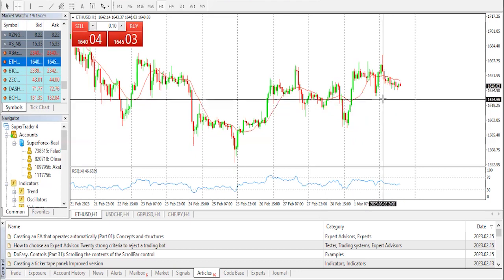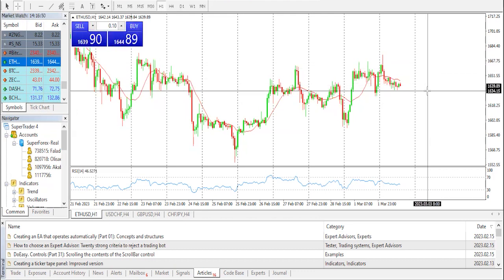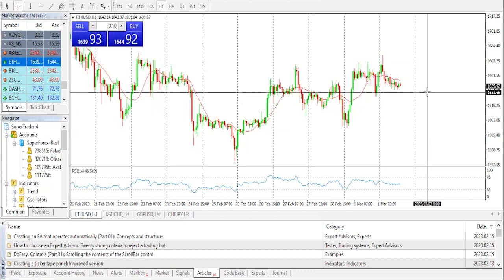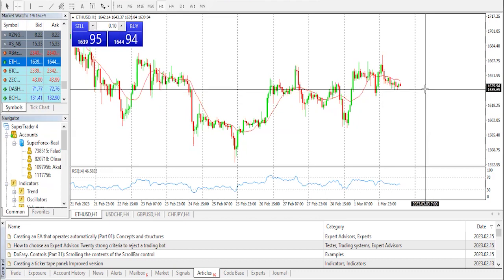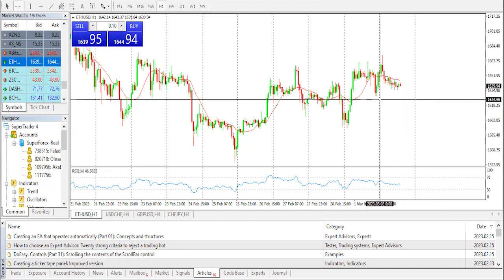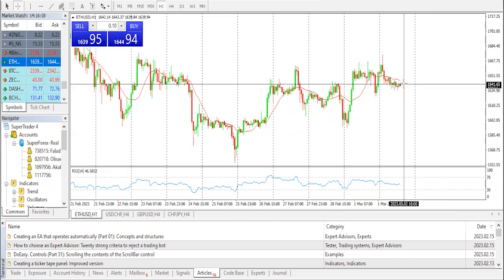An initial support on the downside is near the 1635 level and the 100-hourly simple moving average. The MACD for ETH/USD is now losing momentum in the bullish zone, while the hourly RSI for ETH/USD is now near the 50 level. Key support level: 1620 dollars. Key resistance level: 1665 dollars.